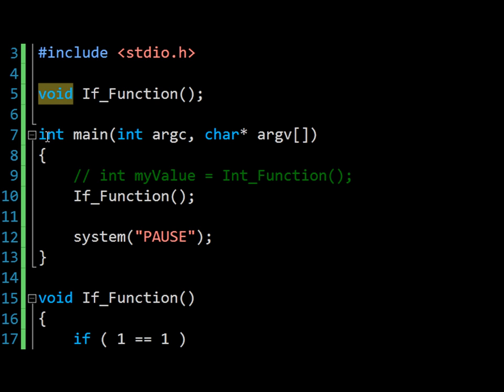Our if function returns no information and so the type is void. You can compare this to the main function, which returns a type int, which you may remember represents an error code. Functions in C can return any variable type or data structure, which we'll cover later, and in C++ this even extends further to include objects. With the exception of C++ constructors and destructors, again don't worry about this for now, functions must always have a return type or void specified.